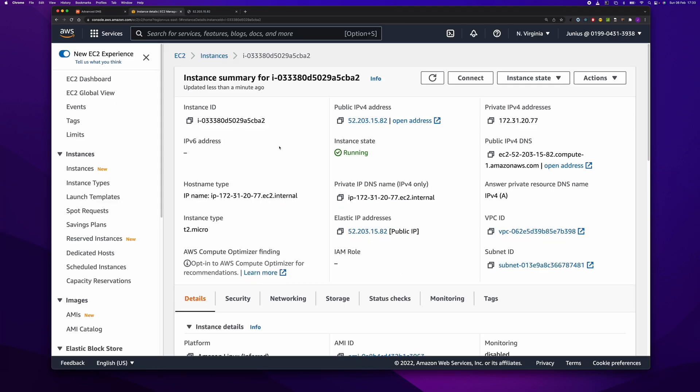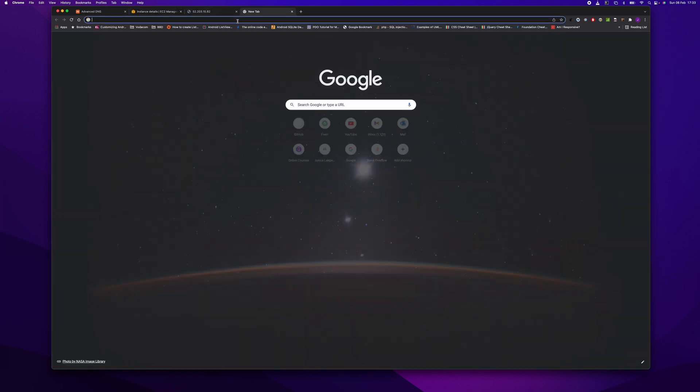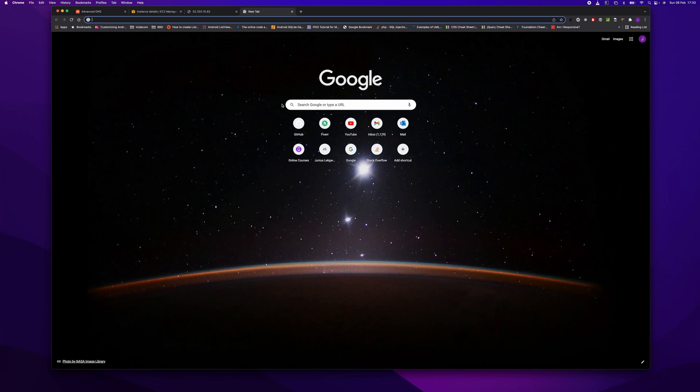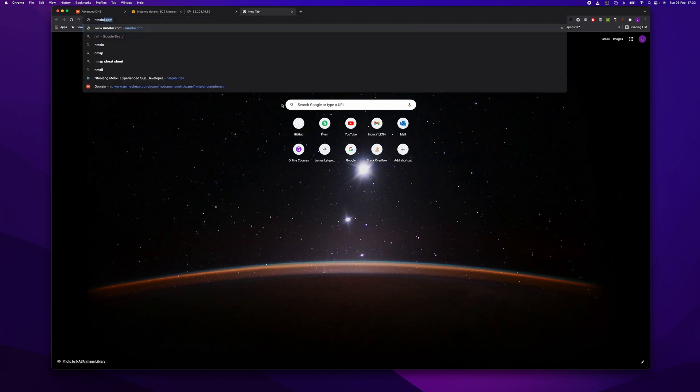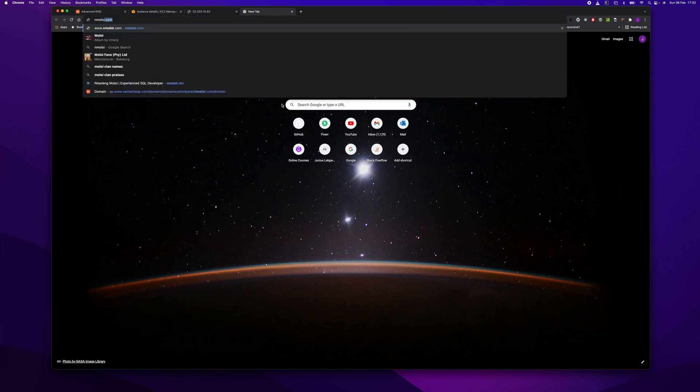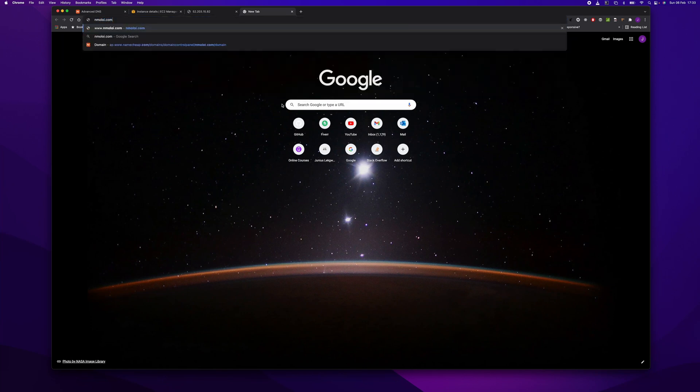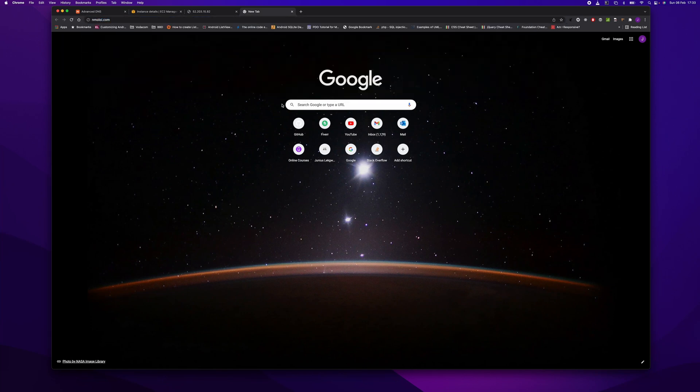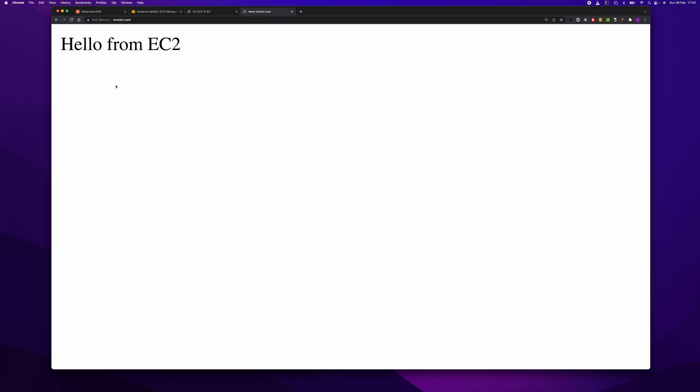The request took forever to update, but let's see if we can access our EC2 instance from our domain. I'm going to tap this in. Alrighty, so you can see now our domain points to our EC2 instance.